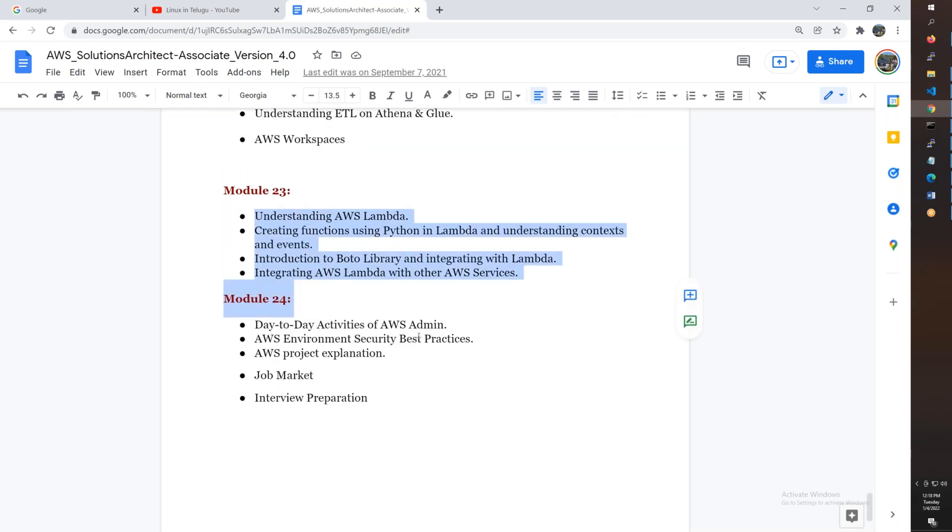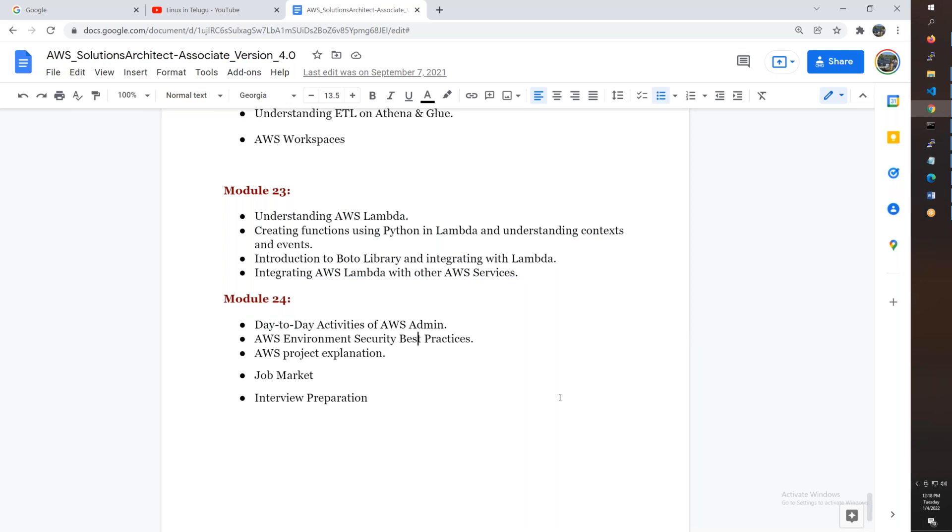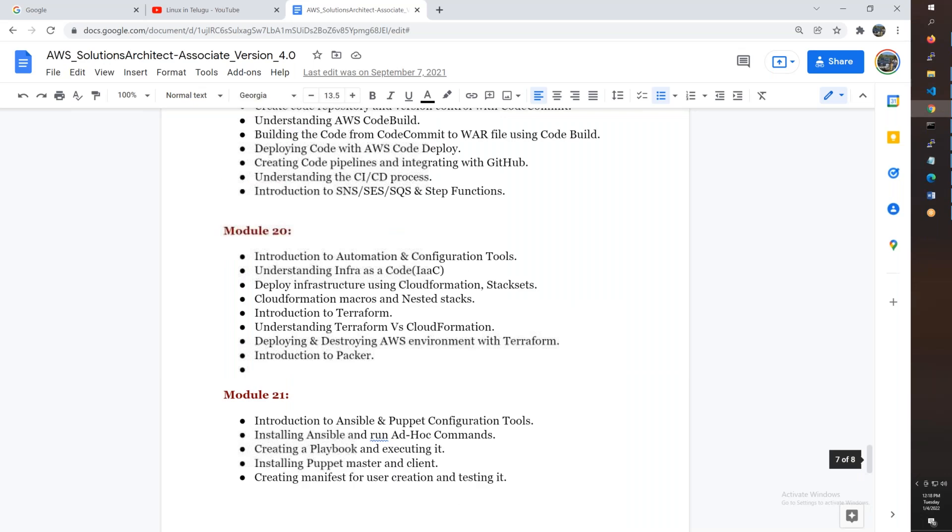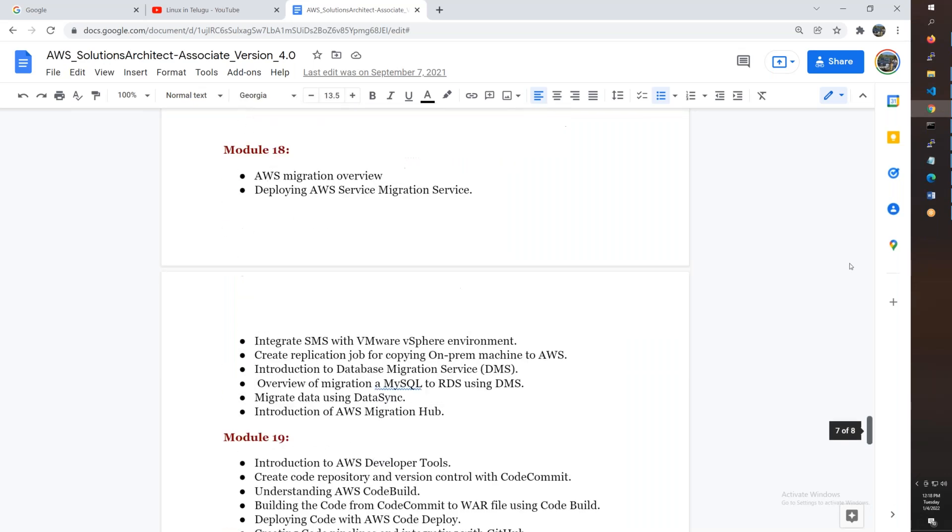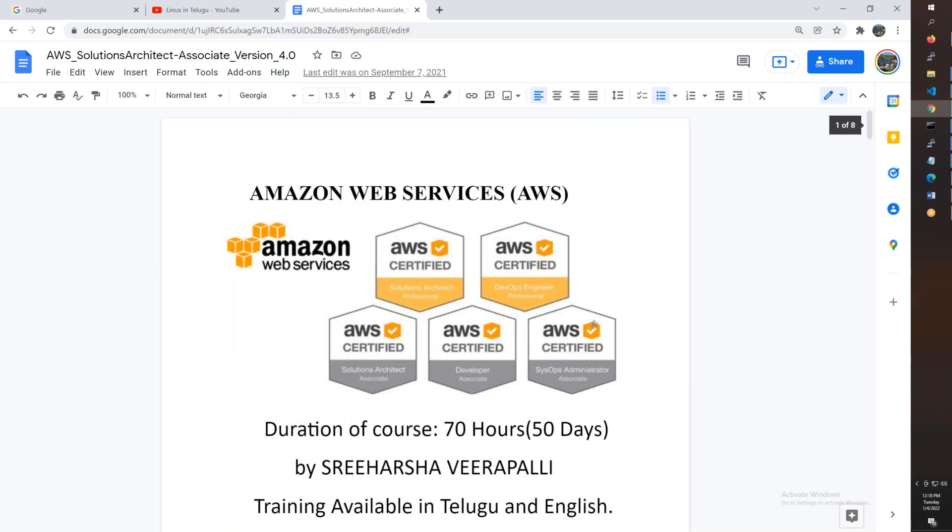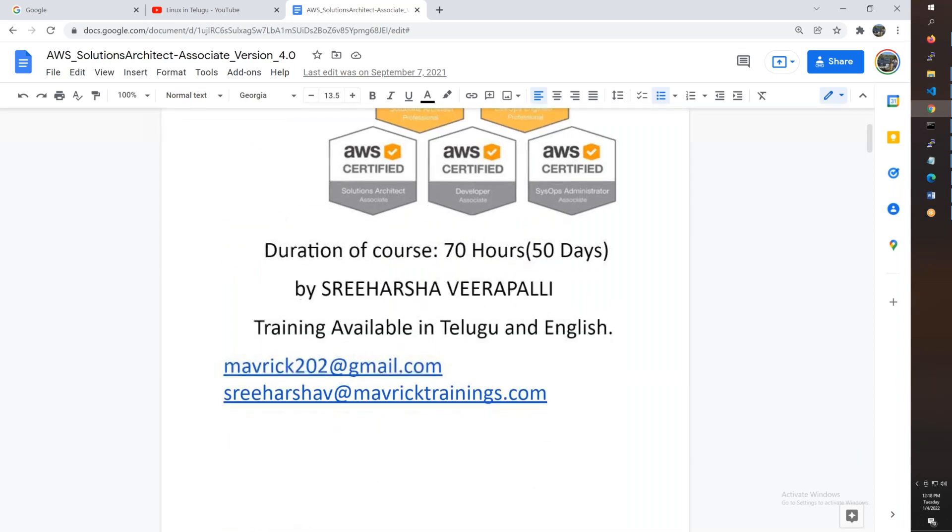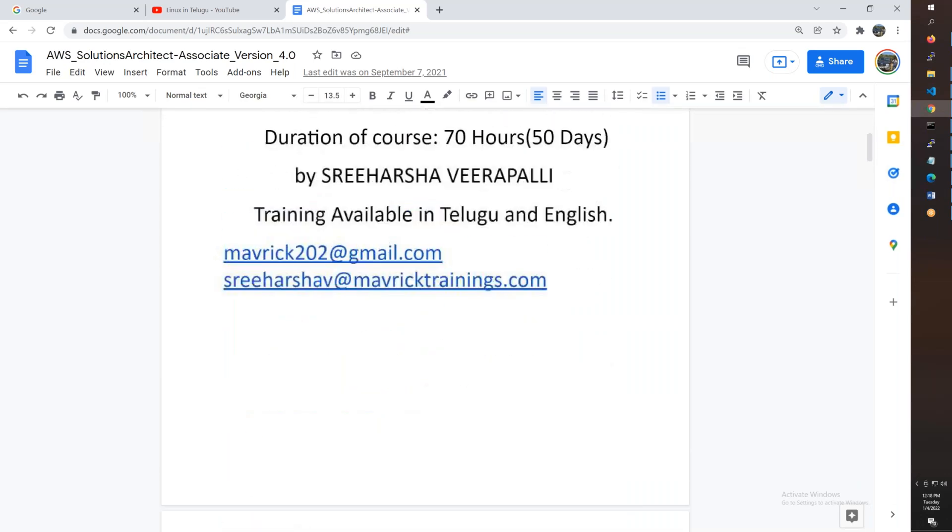Lambda and Boto3 topics. Finally, I'll discuss certifications and the job market. Overall, approximately 24 modules. If you complete this, you'll have a good understanding of AWS.